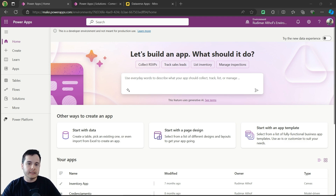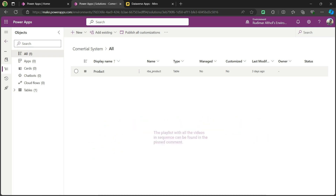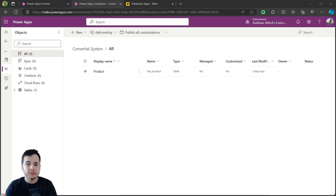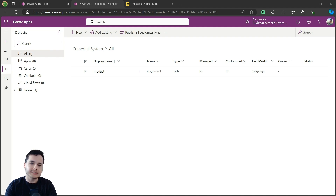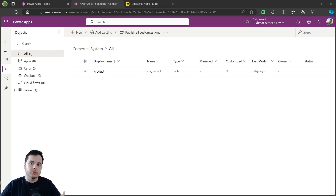In the previous video we created a table called product inside the solution. If you want to follow the entire series, just go back to the previous video. Before we begin, it's important to understand that a model-driven app is based on the data model, which means we have a more structured approach to create the app. We create the data model, then we create the model-driven app connecting to this data model. Usually I create all the tables before creating the model-driven app, but I like to use this approach to teach — create the first table, then create the app to understand how things are connected. There are also two very important concepts: the views and the forms, and we are going to cover those in this video.